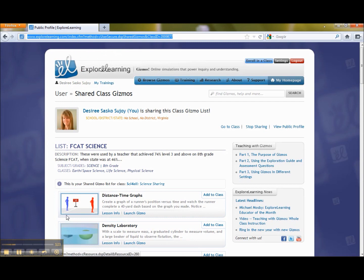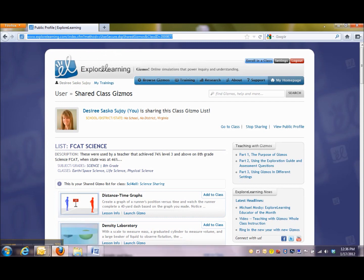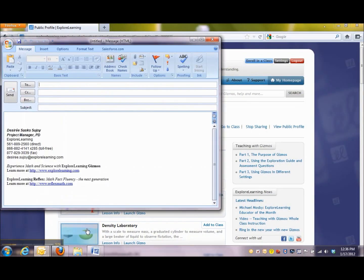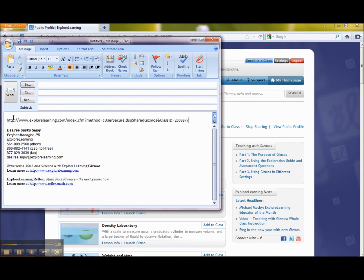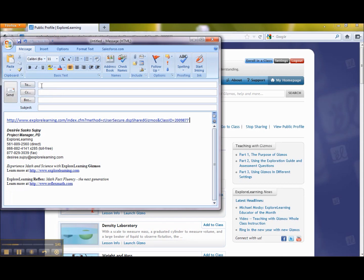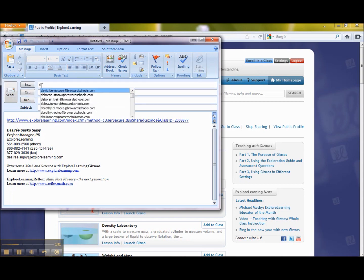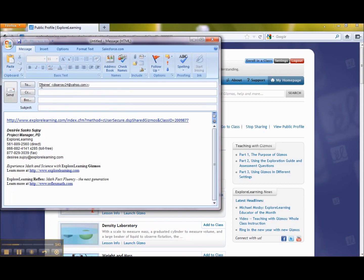Then I'm going to go to my email and paste it in. I can use Ctrl V if I'm a PC user, or Command V if I'm a Mac user, or you can just select paste right here. Then I'm going to send it to somebody, which will be myself at the moment.